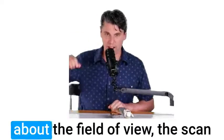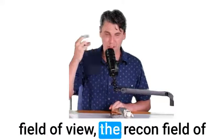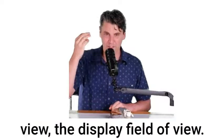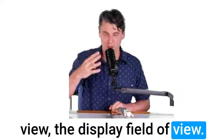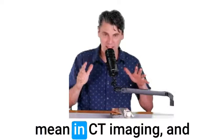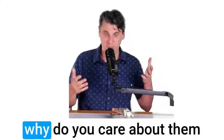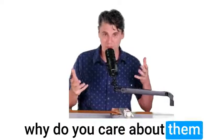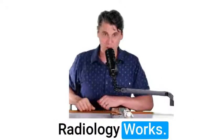Red Nation, today we're going to be talking about the field of view, the scan field of view, the recon field of view, and the display field of view. What do all these things mean in CT imaging and why do you care about them? Coming up here at How Radiology Works.